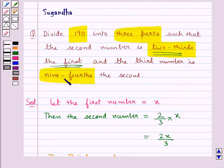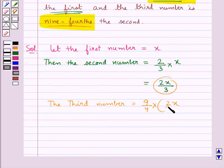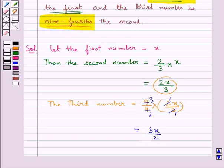The third number would be equal to, as given in the question, 9 fourths the second. So this would be equal to 9 upon 4 into the second number, which is 2x upon 3. Now 3 times 3 is 9 and 2 times 2 is 4, so this is equal to 3x upon 2.